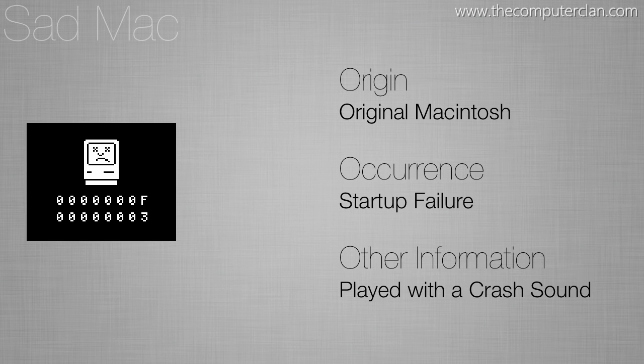The sad Mac symbol wasn't just an icon with this type of crash but it also played a crash sound on startup if the system failed to boot. Different Macs at the time had different crash sounds.